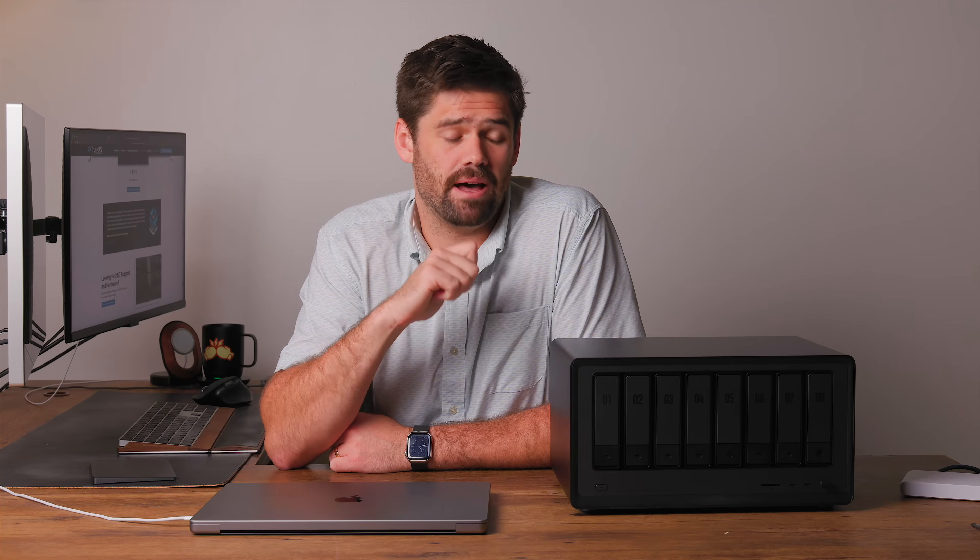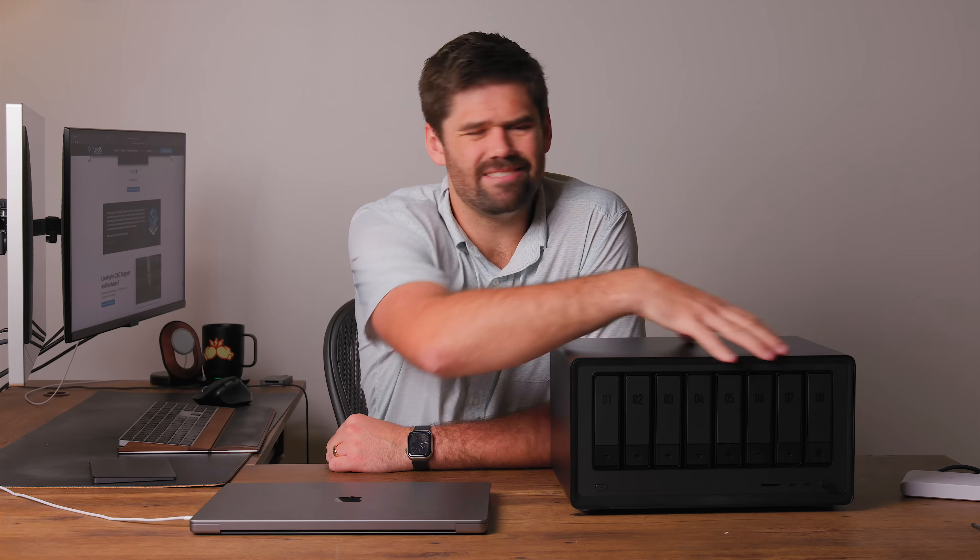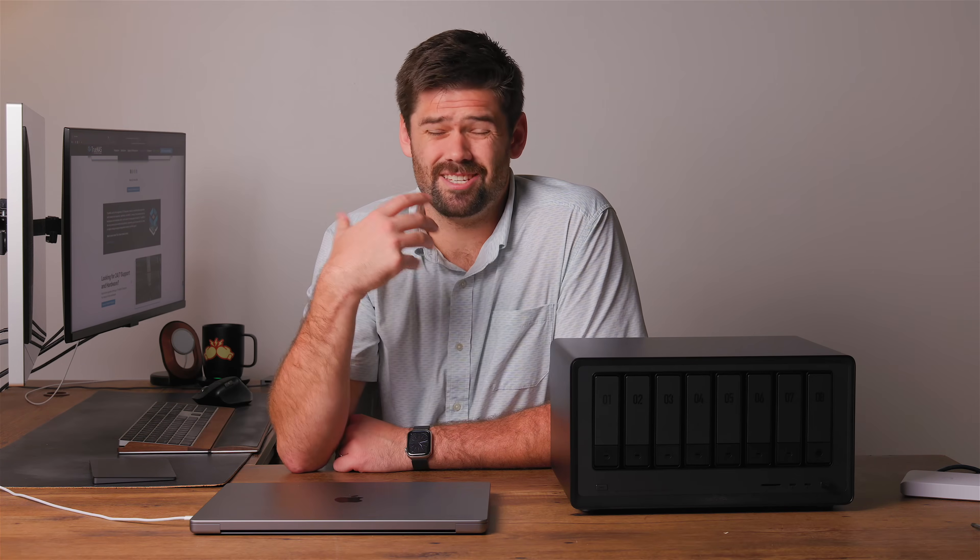However, TrueNAS systems are not cheap to buy directly from iX Systems, and having a pre-built option out there that has everything already built out for you, especially with eight bays, is not easy to find, especially for the price point.